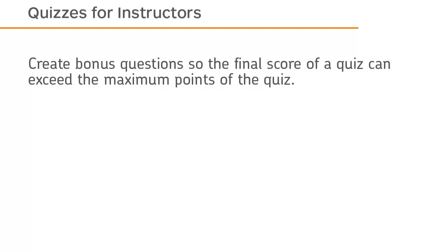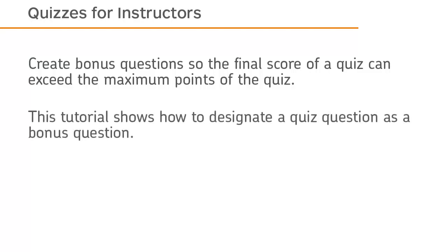Create bonus questions so the final score of a quiz can exceed the maximum points of the quiz. This tutorial shows how to designate a quiz question as a bonus question.